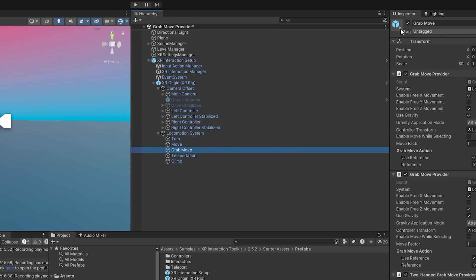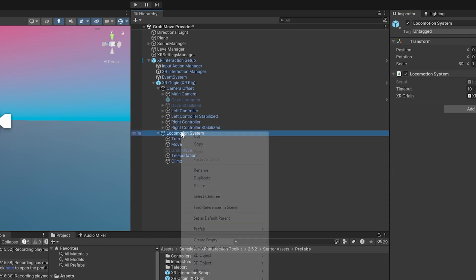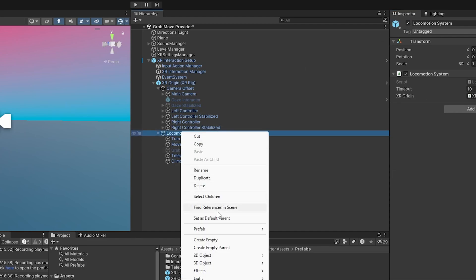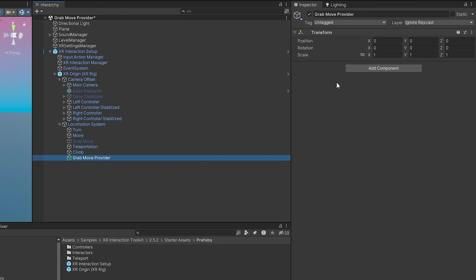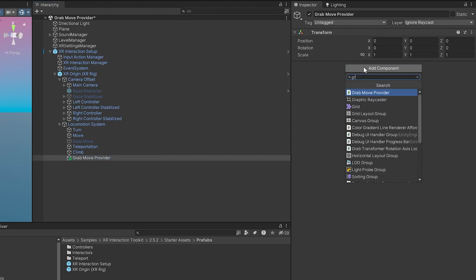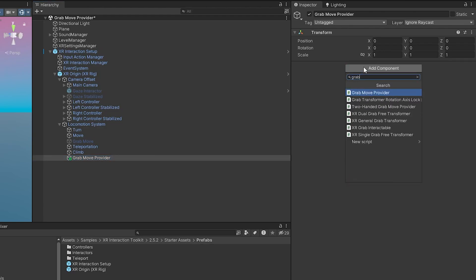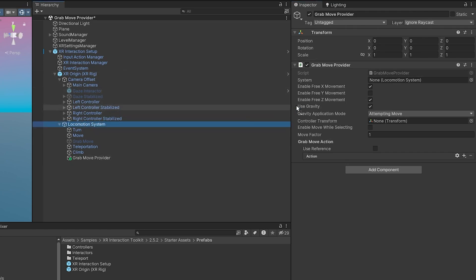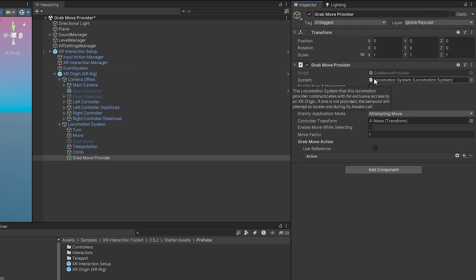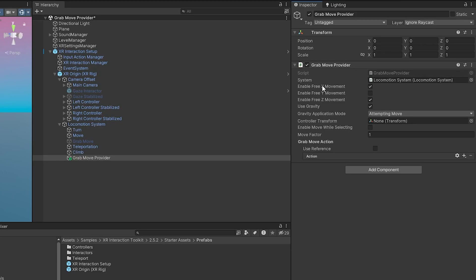But let's build one from the ground up so we know how it works. I'm going to toggle that off, create a new empty object. The first thing I'm going to add is a grab move provider, and it's asking for a system, a locomotion system, so we can just drag that here.